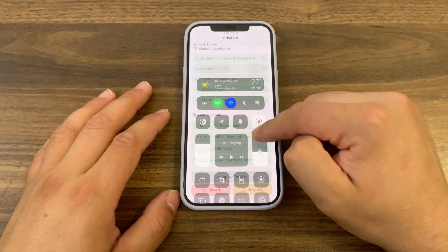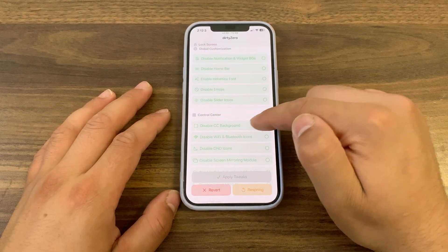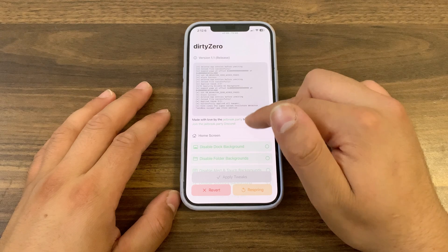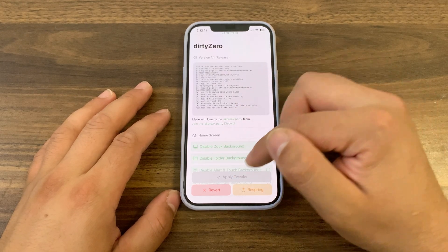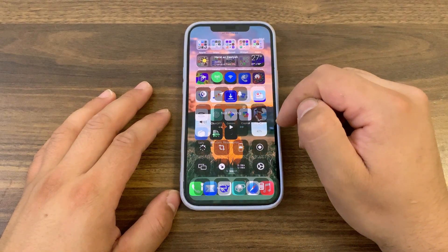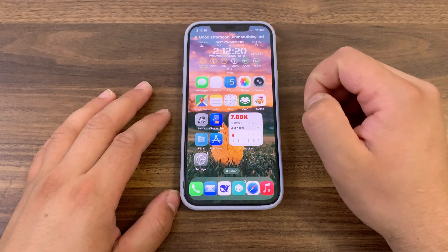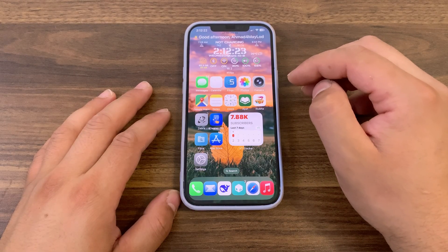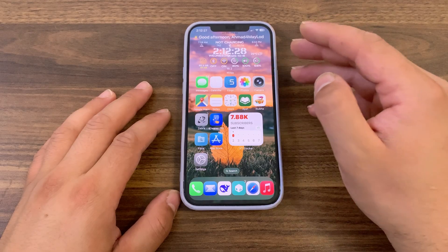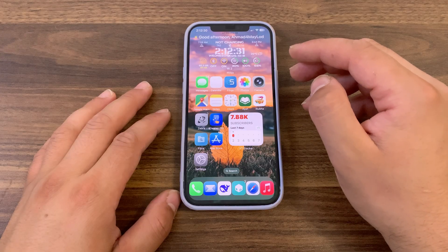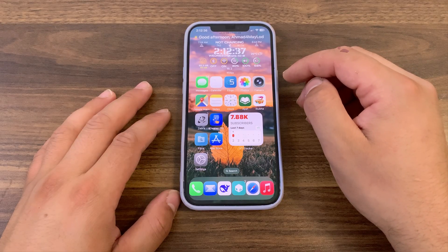Dirty Zero is a free, open-source iOS customization app that allows users to customize their devices on iOS 16 up to iOS 18.3.2 without jailbreaking their device. Is Dirty Zero IPA safe to use? The answer is yes — the IPA is safe to use. It's open-source and developed by jailbreak.party using a public iOS exploit discovered by Lam Beer of Google Project Zero. Does Dirty Zero require a jailbreak? No, the IPA works without a jailbreak. It's a good tool you can easily download and use for free. If you want to disable all the tweaks, just reboot your device, and that's it.